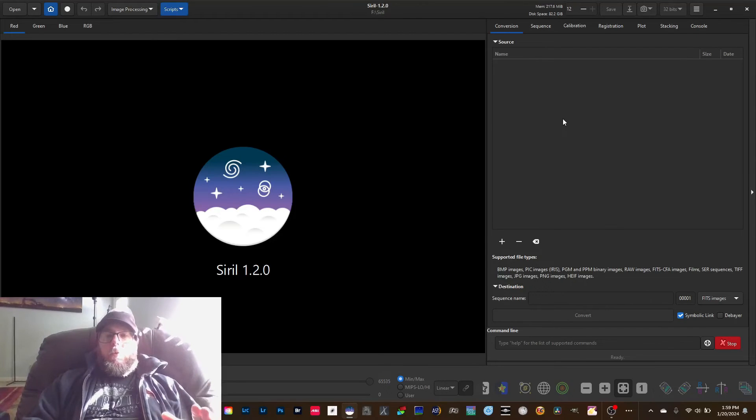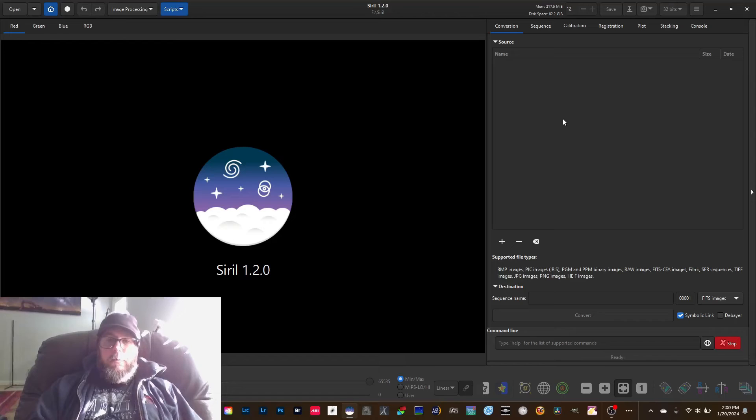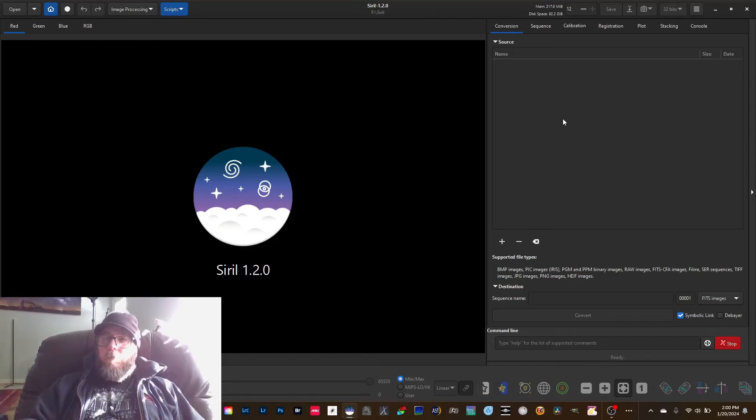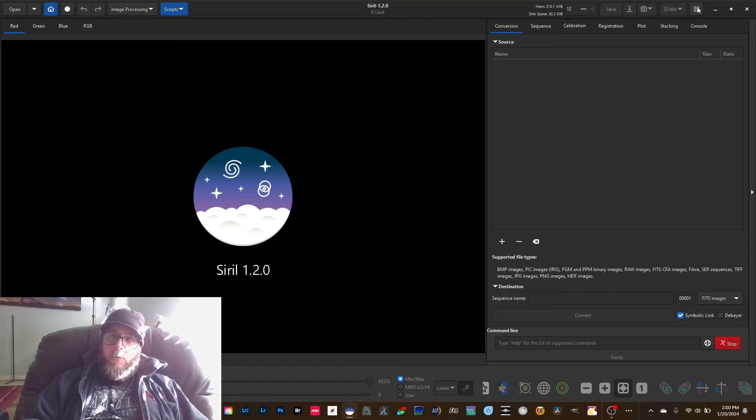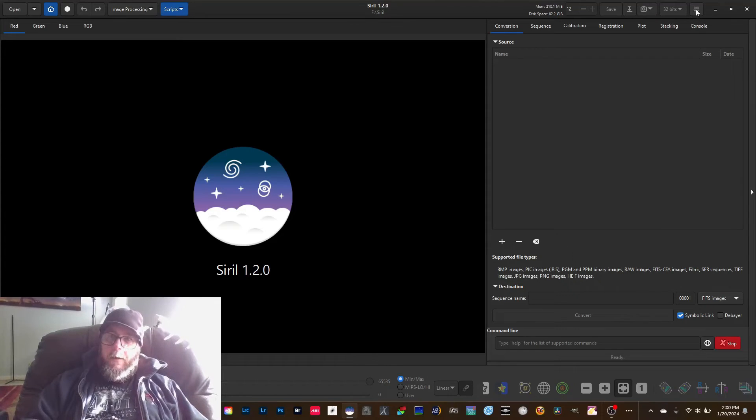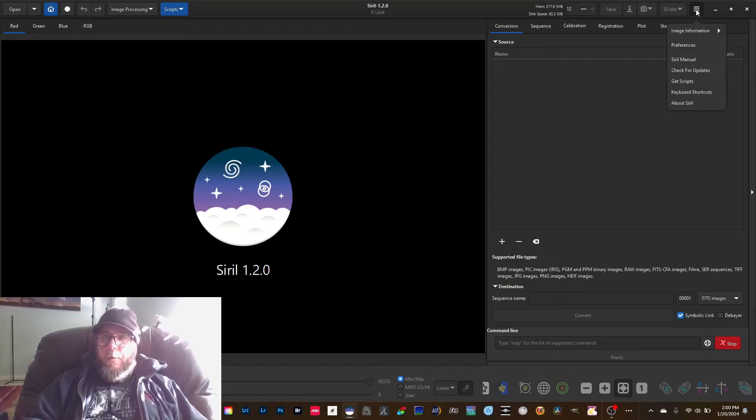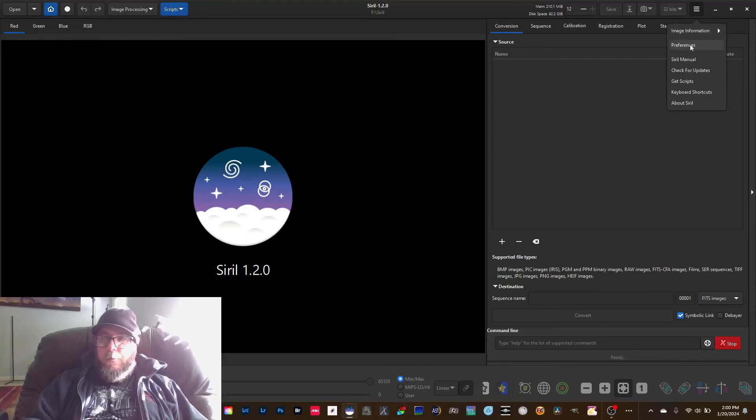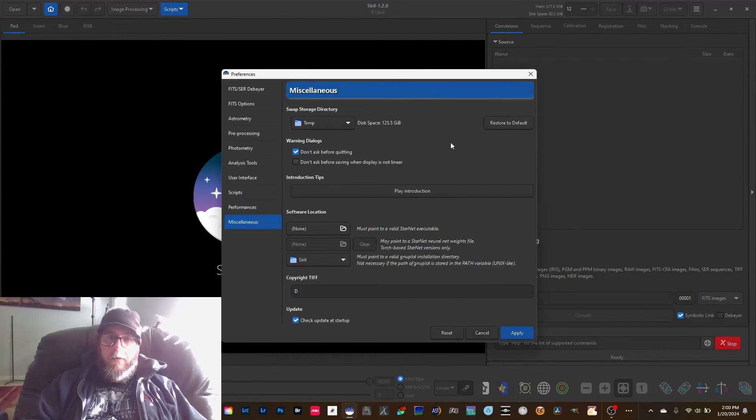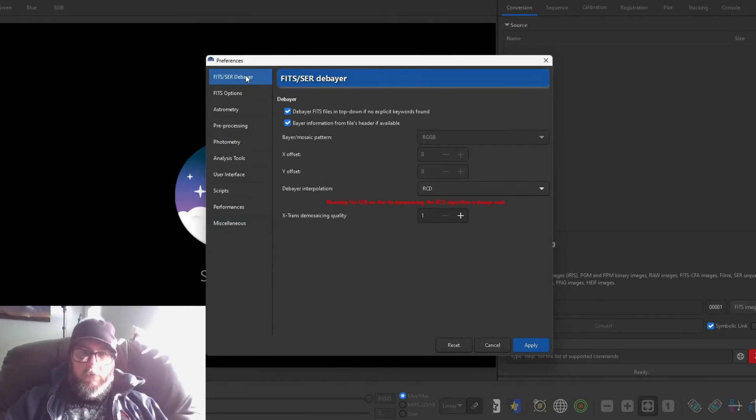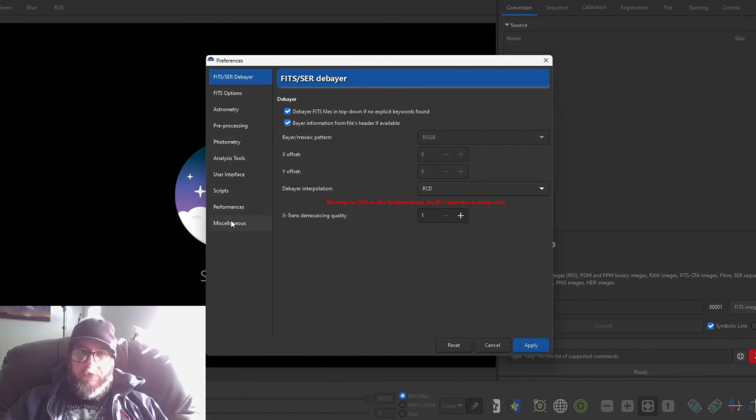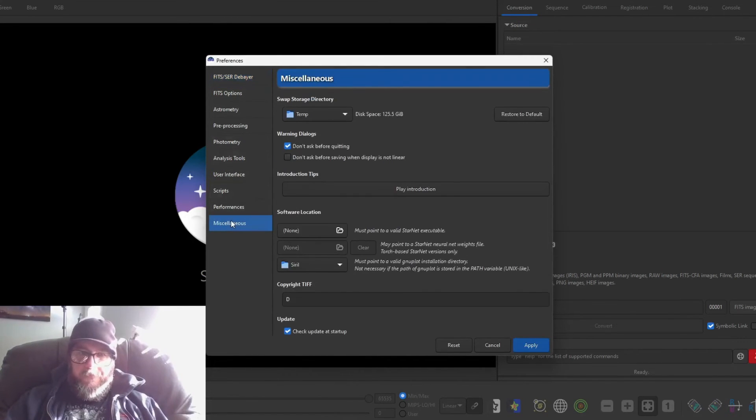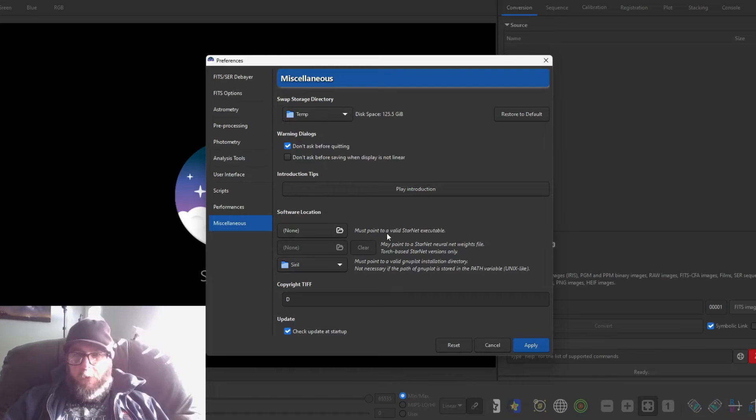I'm going to install Starnet inside this program. So what you'll do is you'll come up here to this hamburger menu in the top right corner, the three lines right here, and you'll click on that. And you'll go to preferences, and then you'll come down to miscellaneous right here. And then you'll come down to this section that says software location and it says must point to a valid Starnet executable.